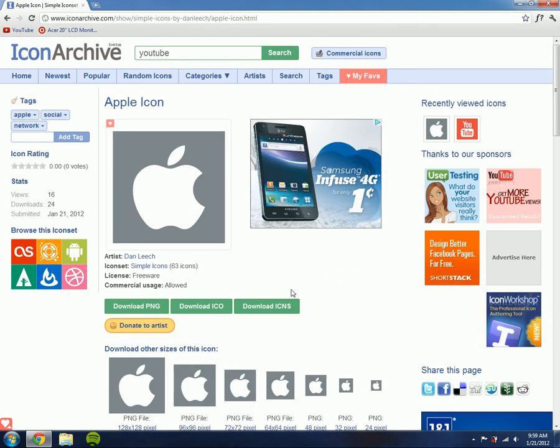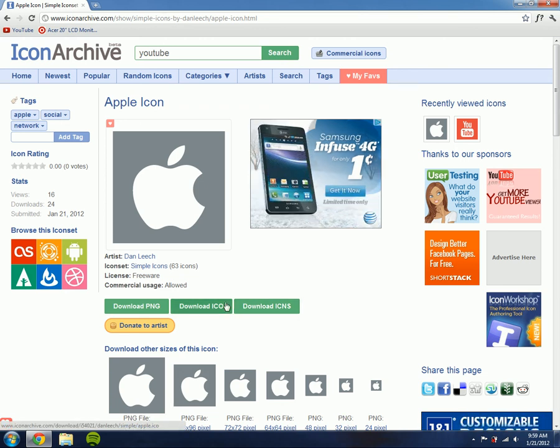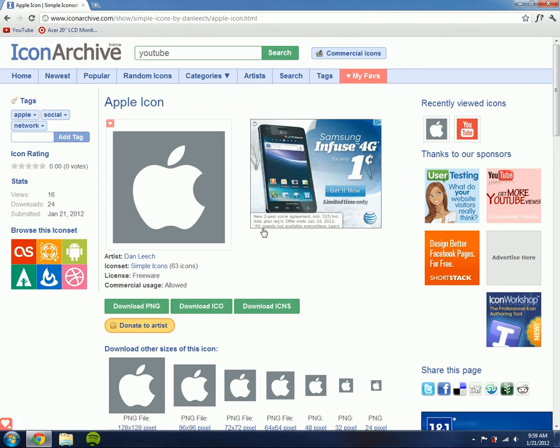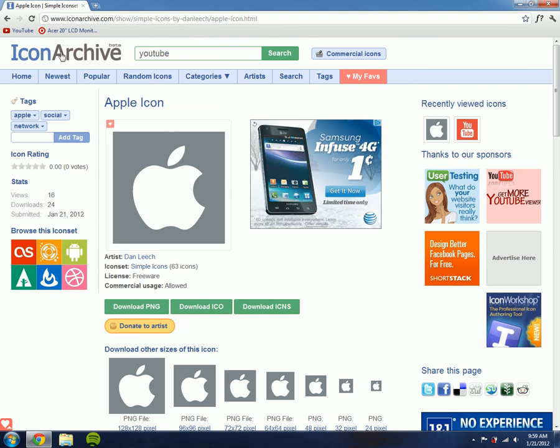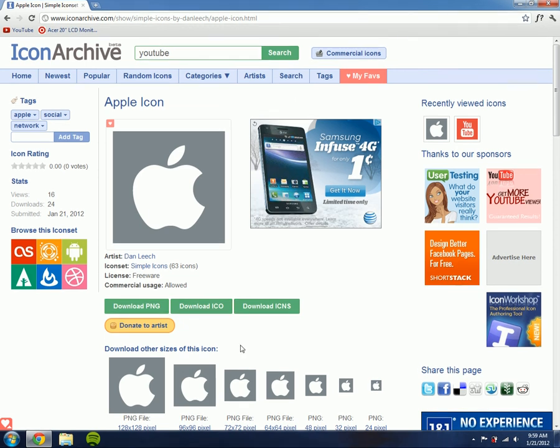So yeah, it's just really cool because it's really high quality icons and it's all free. So that is basically Icon Archive. This was a quick website review.